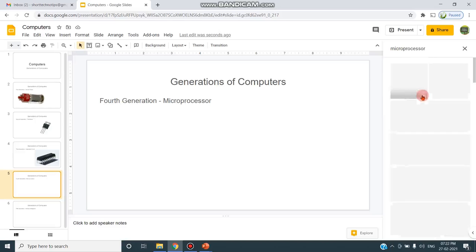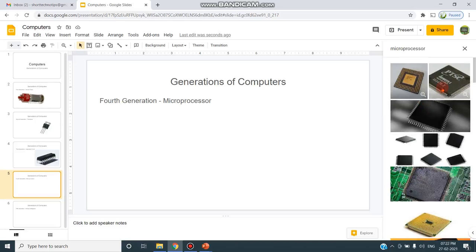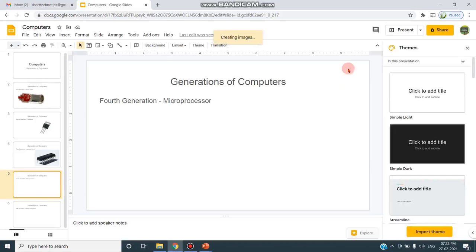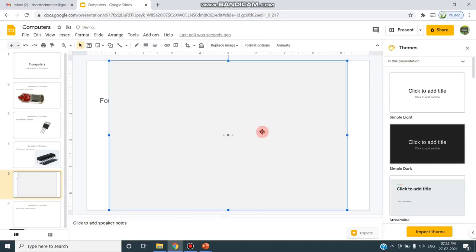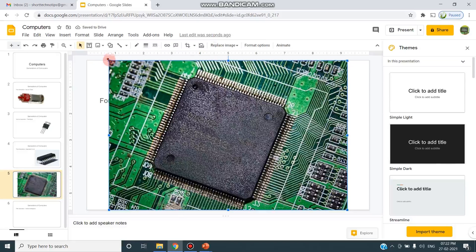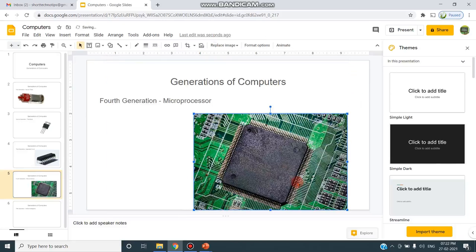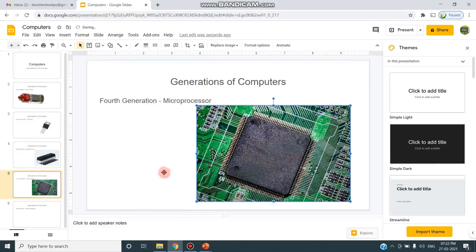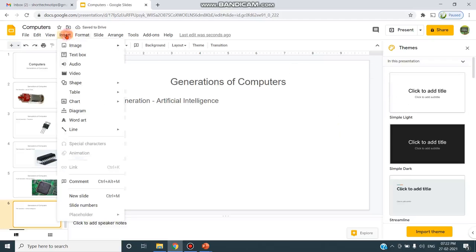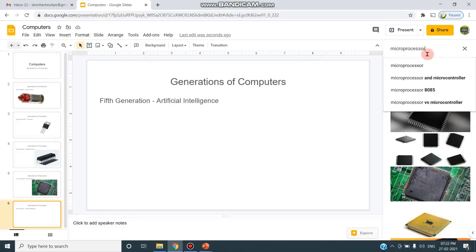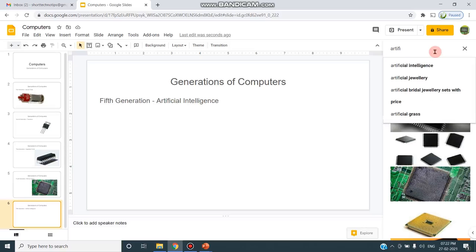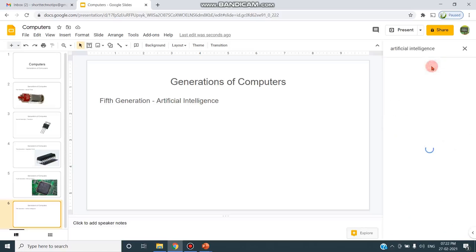Microprocessor. I can insert. And I'm moving to the fifth generation and I'm inserting the image AI, Artificial Intelligence.